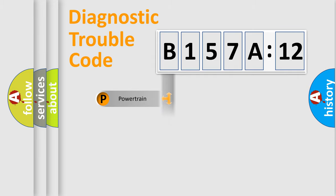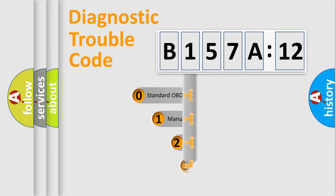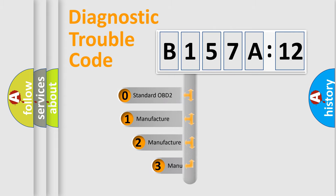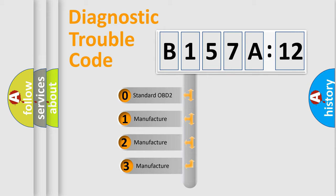Powertrain, body, chassis, network. This distribution is defined in the first character code.